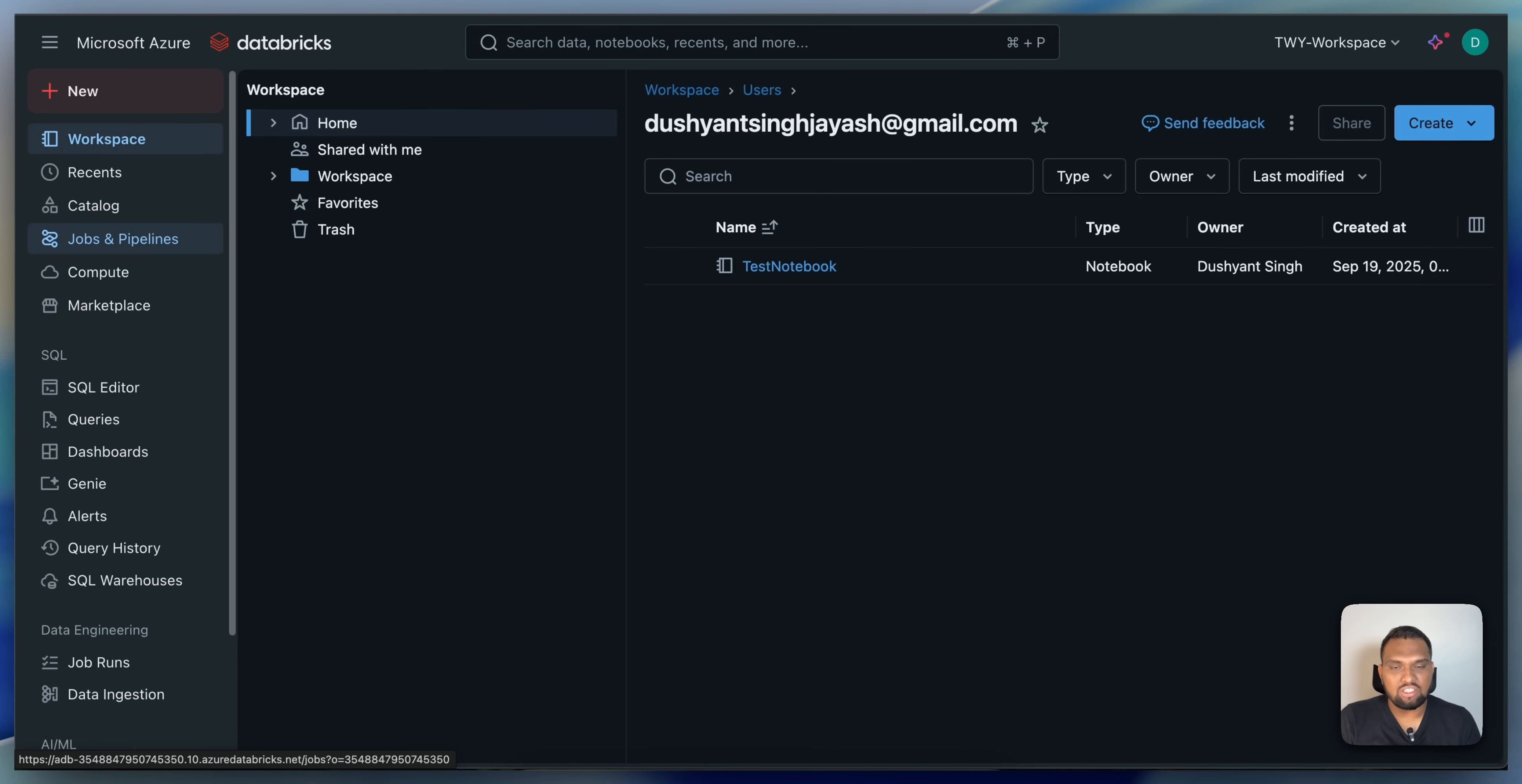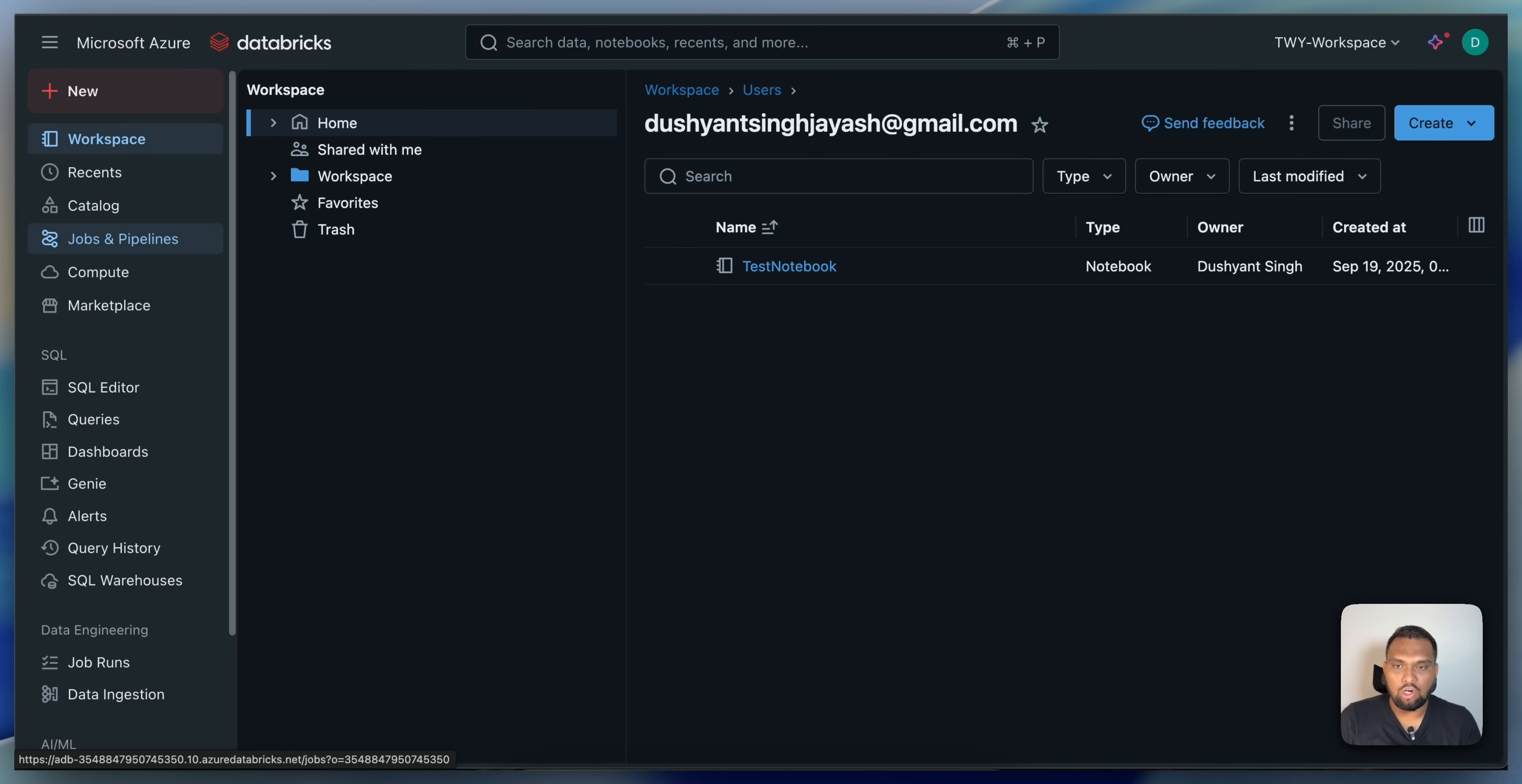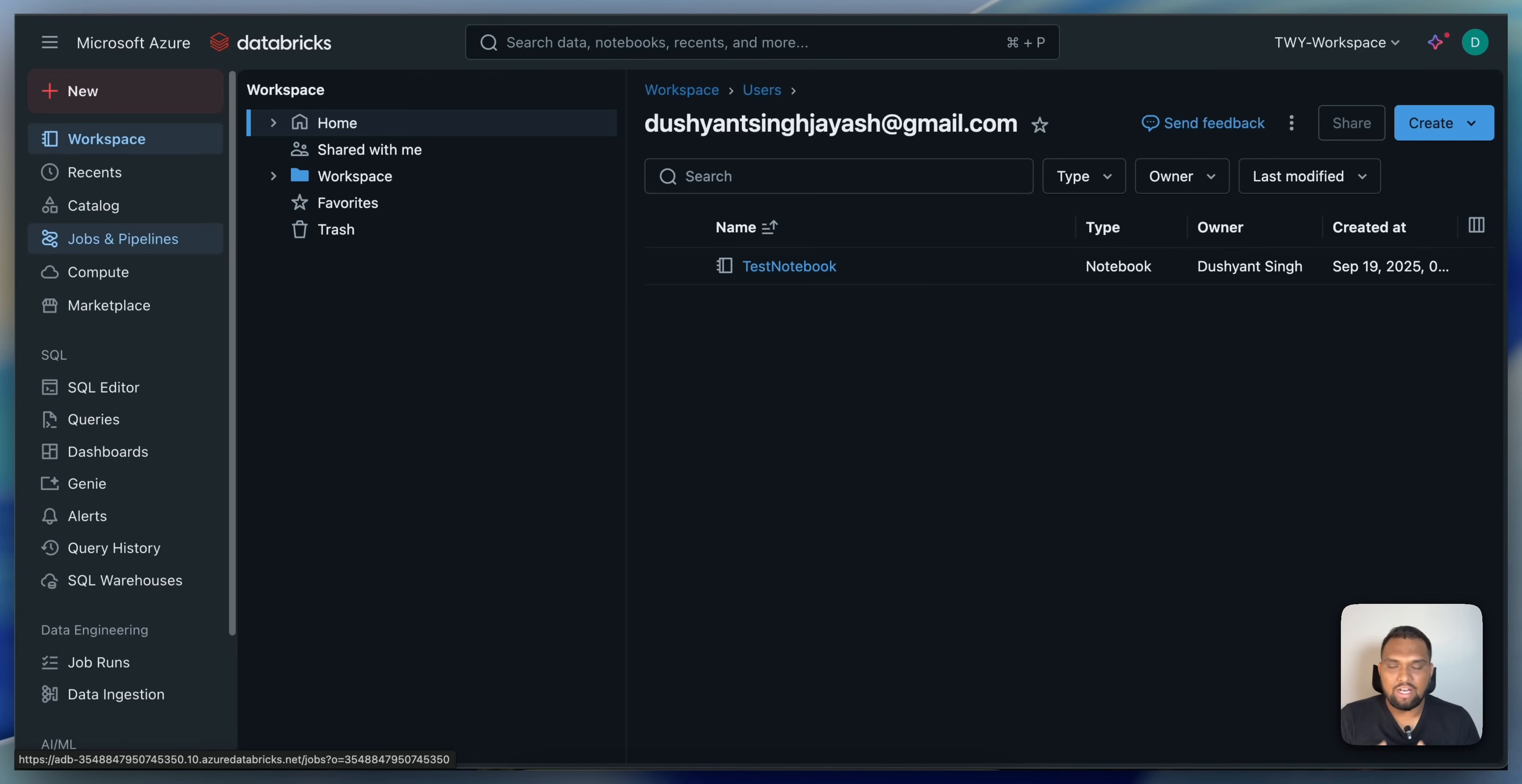This automation simplifies cluster management in production as there is no need for manual intervention to start or even stop a cluster itself. Now, the next question is how the termination of the cluster is managed.